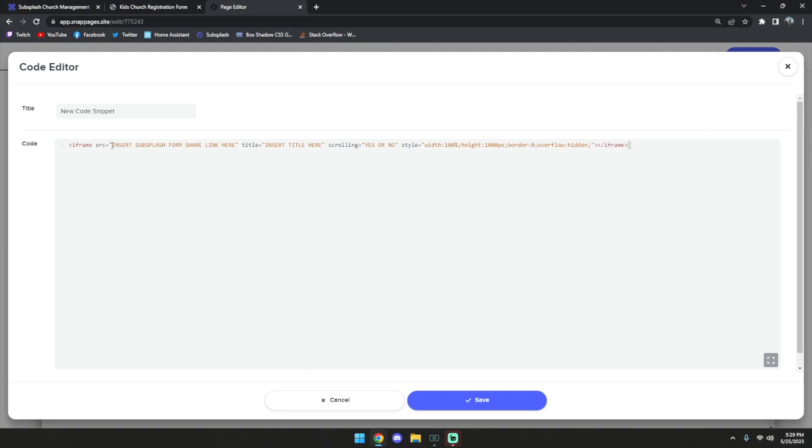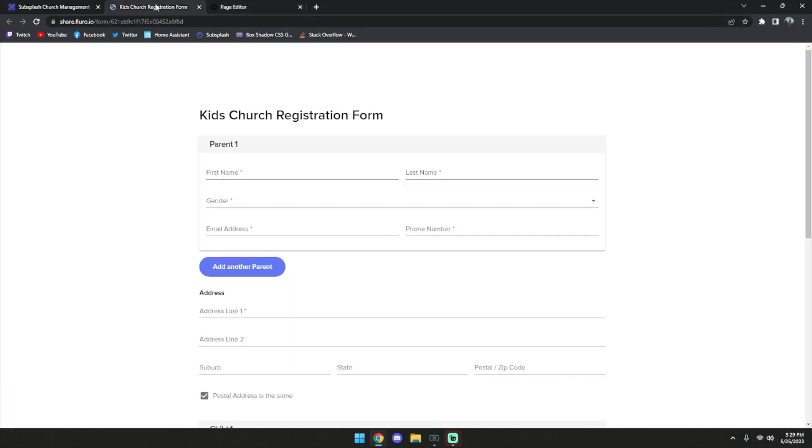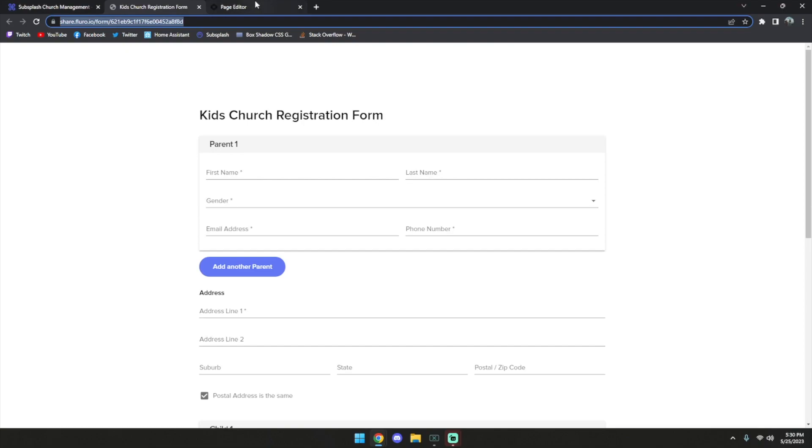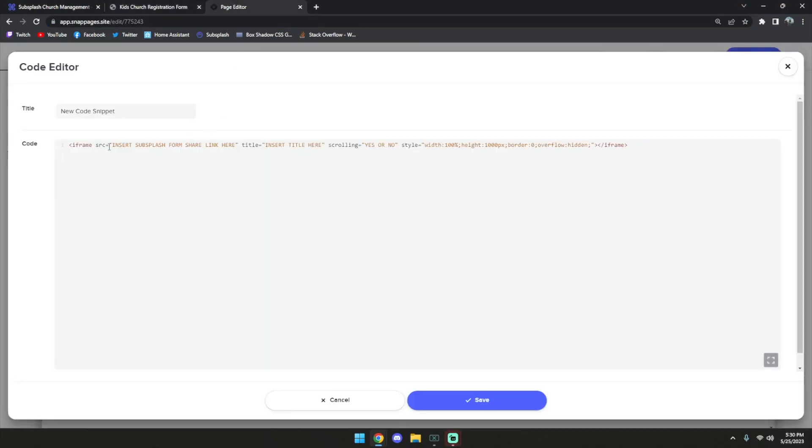We're going to copy this, go back, and just replace this placeholder and paste the link in. Now we can also make a title for this form, so I'm going to put the Kids Church Registration.